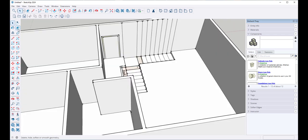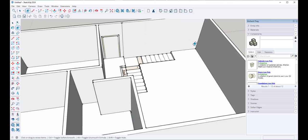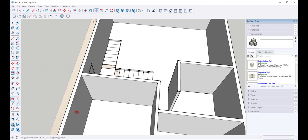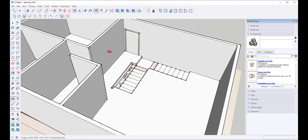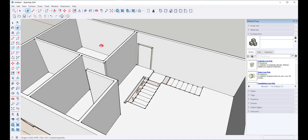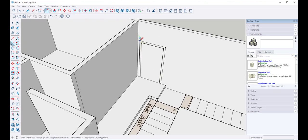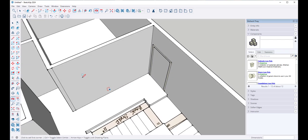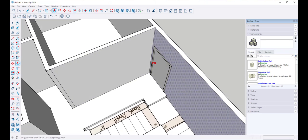I can't see through the window because the wall has thickness. I've got some lines to erase. To fix the glazing issue, because the wall has thickness, I'm going to draw a rectangle from here to here and push-pull it through. And that fixed it.